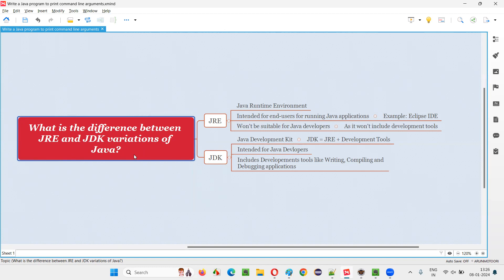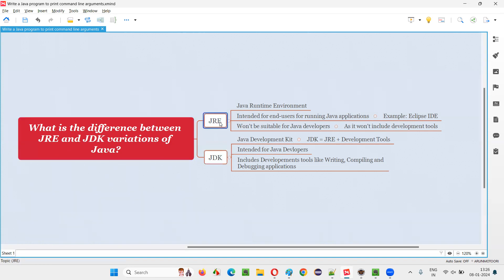There are two variations of Java that we can download and install on our machine. Sometimes we may have to download the JRE variation and install it, or sometimes we may have to download the JDK variation. We will understand when you need each by looking at the difference between JRE and JDK in detail.